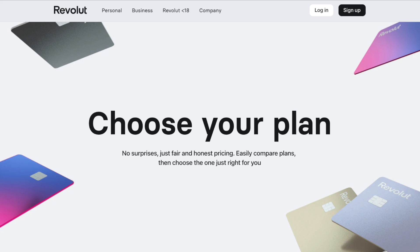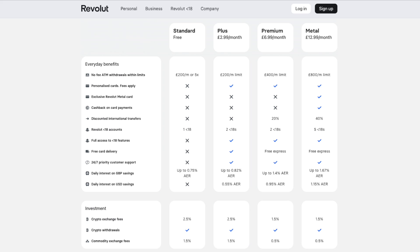Revolut banking apps come in four different plans across Europe and three different plans in the US. First there's the free version, which is their standard plan which most users, including me, will find sufficient enough for their needs. It offers free ATM withdrawals up to £200 per month, up to 0.75% daily interest on savings, £1,000 in currency exchanges with no fees Monday to Friday, and some cashback offers. Spending on your card is unlimited, so if you're reaching some of these withdrawal limits, simply choose to tap your card instead, as withdrawing over your limit incurs a 2% fee.